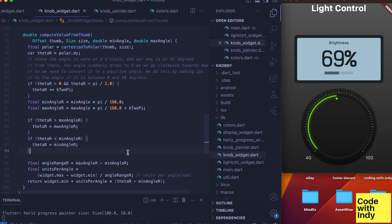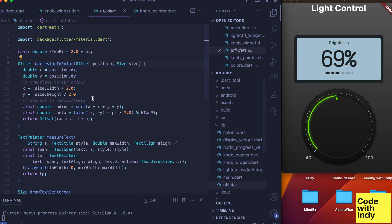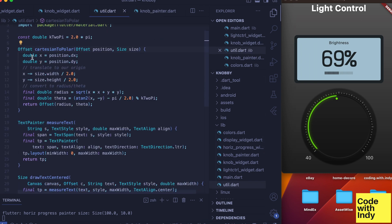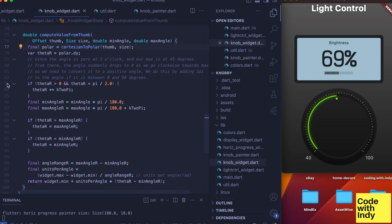It returns the angle in an offset object, so here I'm extracting it from the dy field. Now we need to do some adjustments to this theta value.